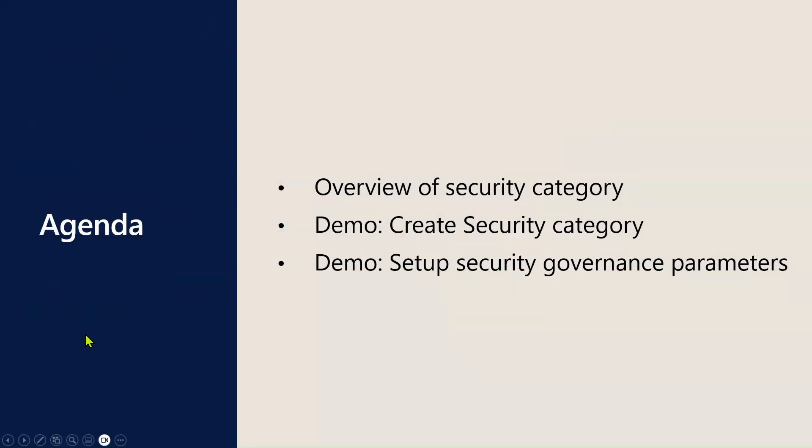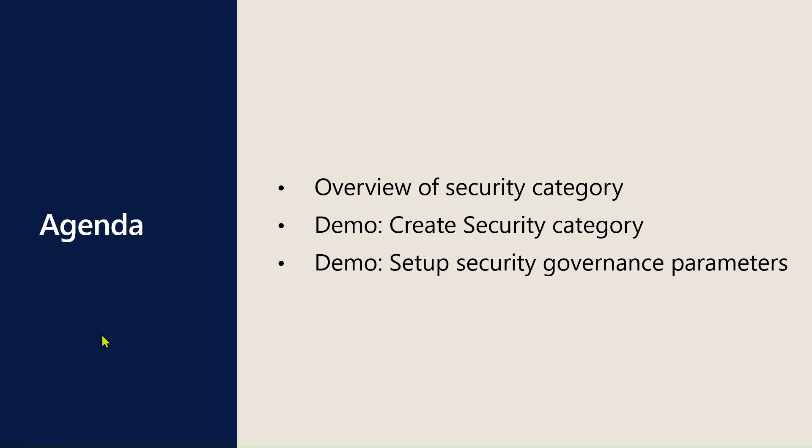Today's agenda is to understand security categories in USG and why it is important. Then we will have a demo of creation of the security categories manually and through import.